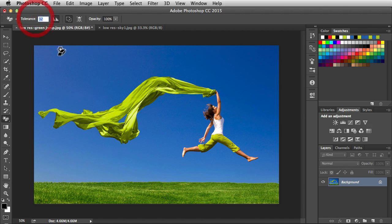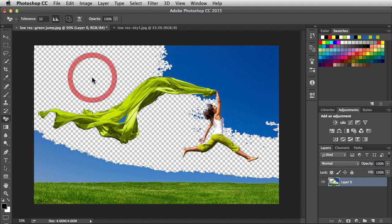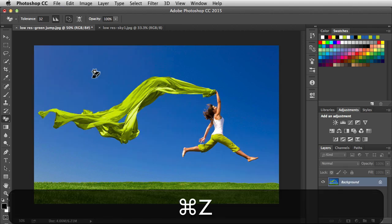Next we have Tolerance. By default it's set to 32. So if I click on here, I'm actually clicking on a specific pixel. Photoshop is going to analyze it and then get rid of the pixels that fall within a 32 tolerance. So we're actually defining a color range.